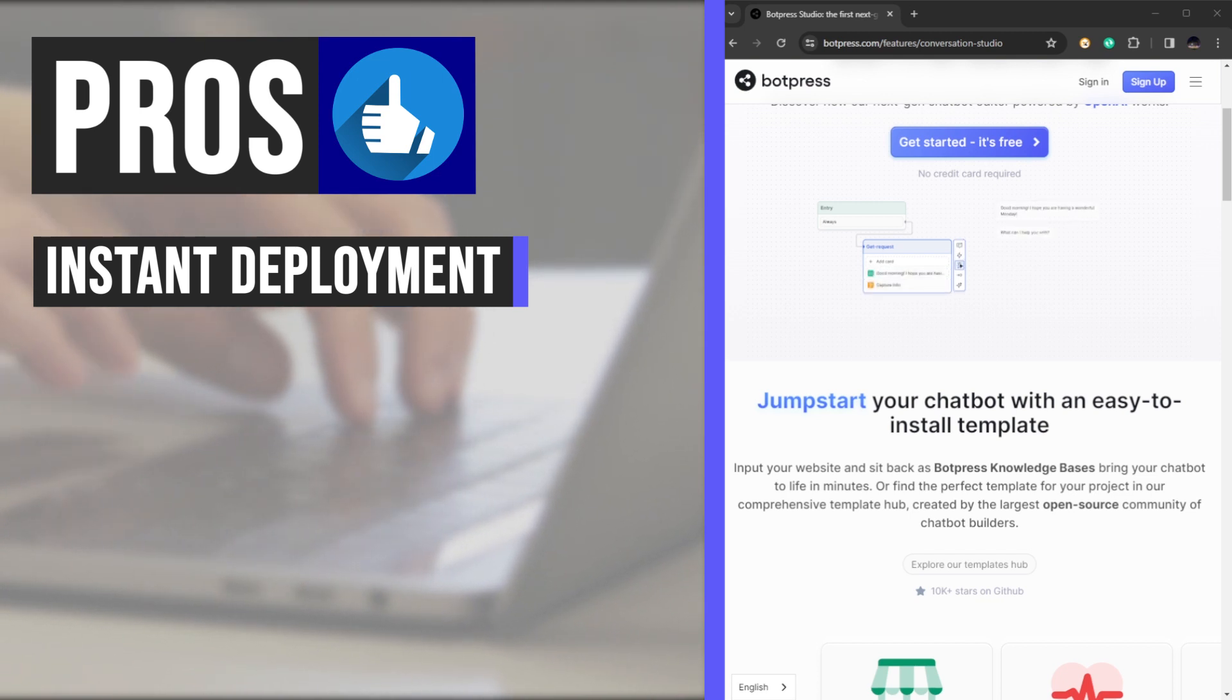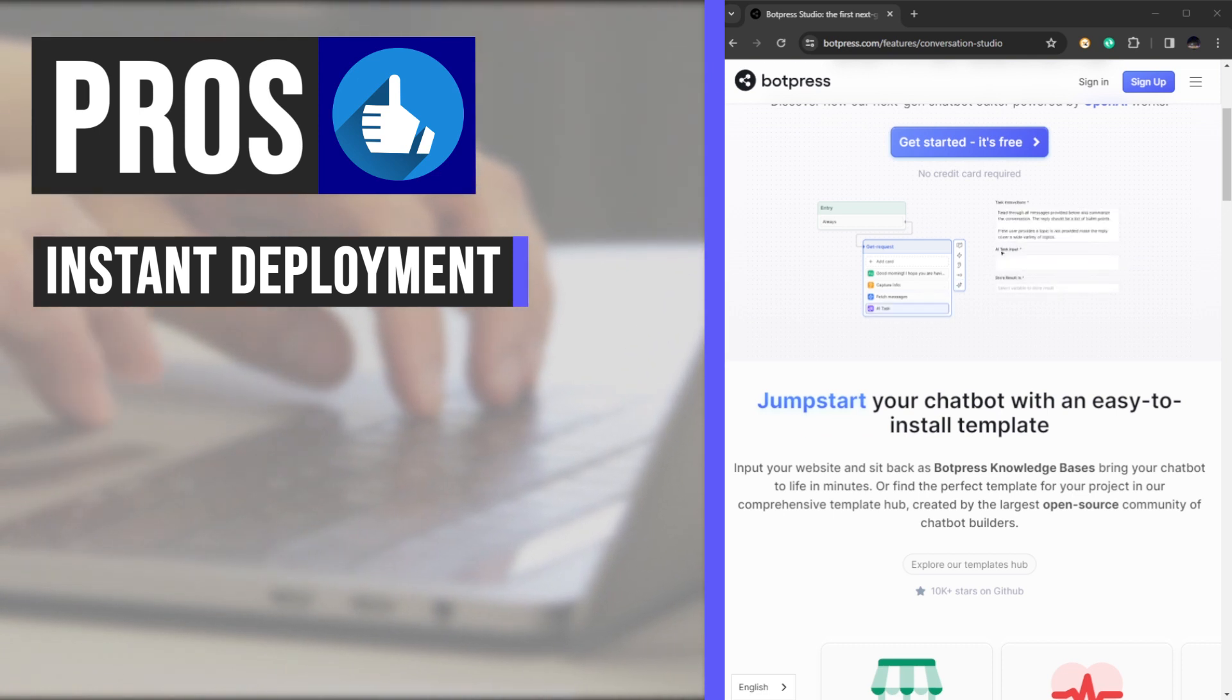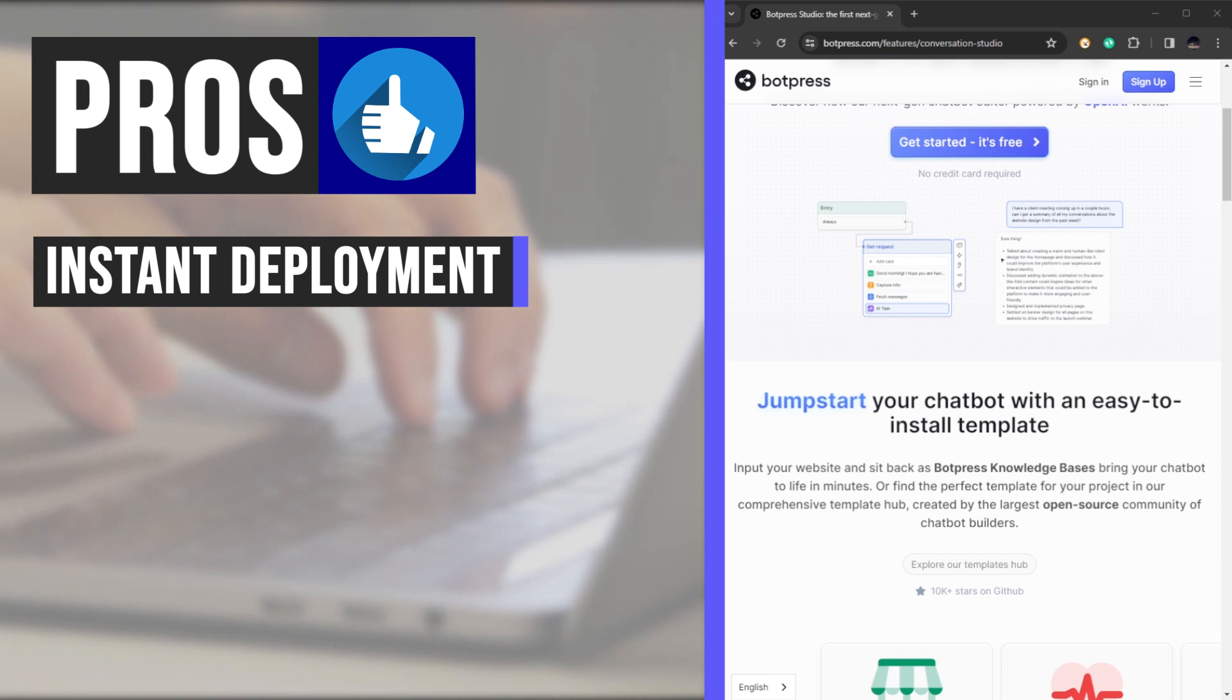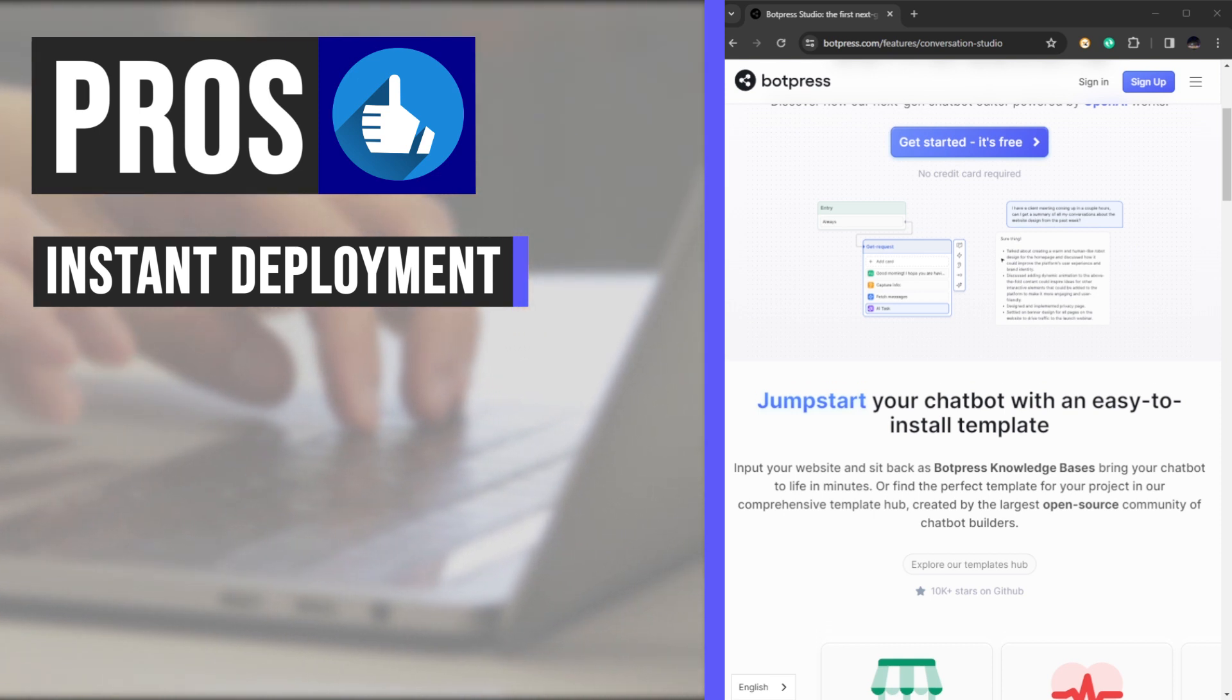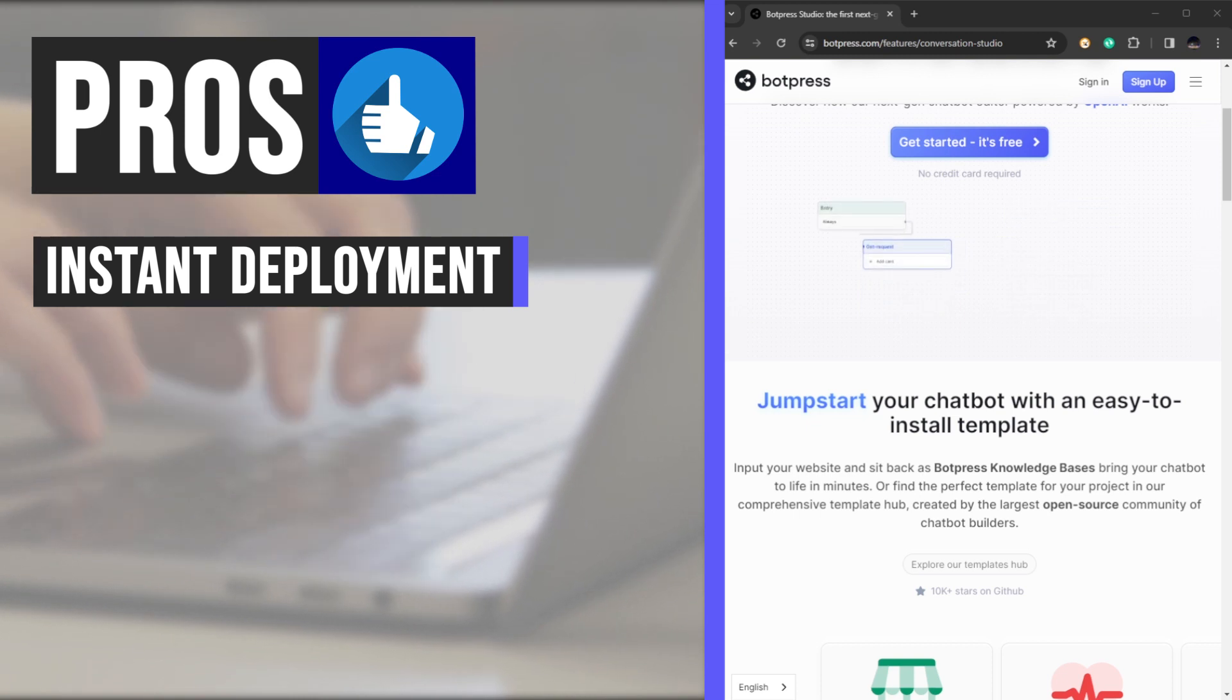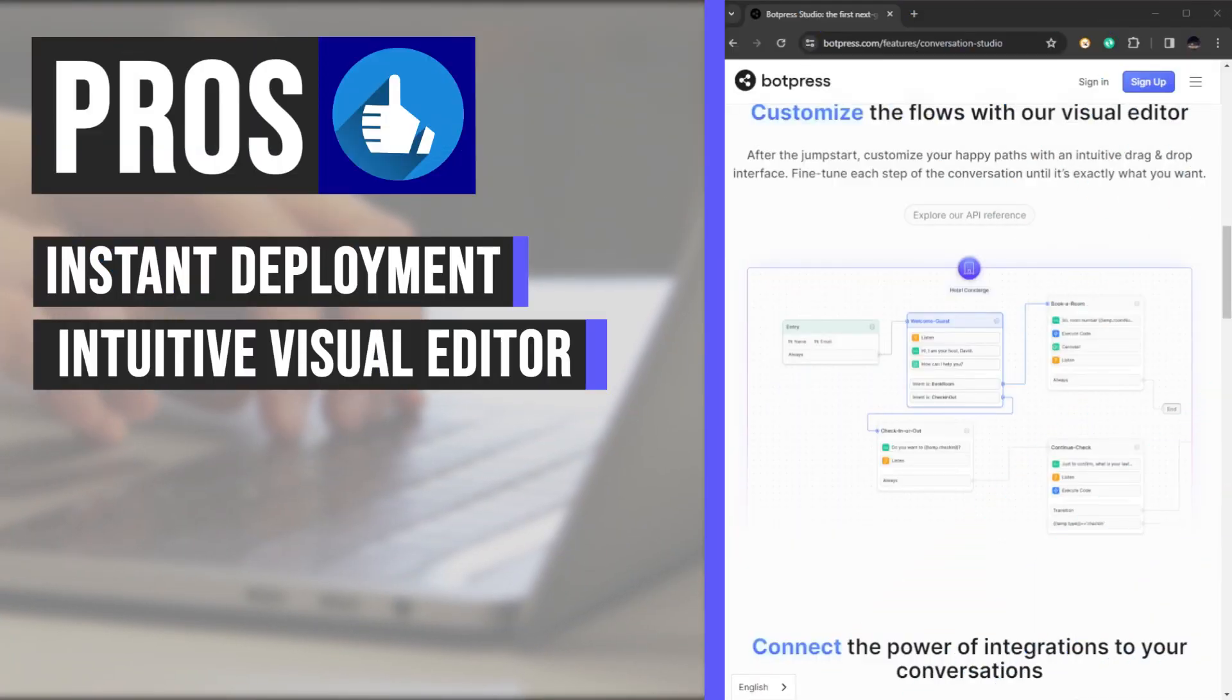With Botpress's extensive template hub, meticulously curated by the largest open-source community of chatbot builders, finding the perfect template for your project is as effortless as a few clicks. Customize your chatbot flows effortlessly.